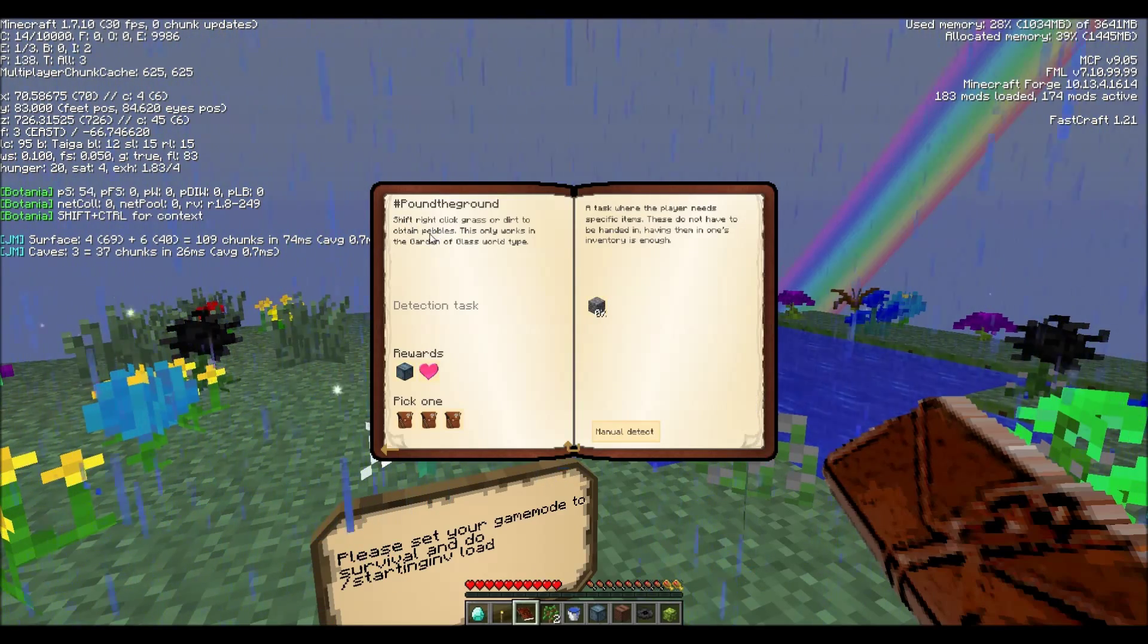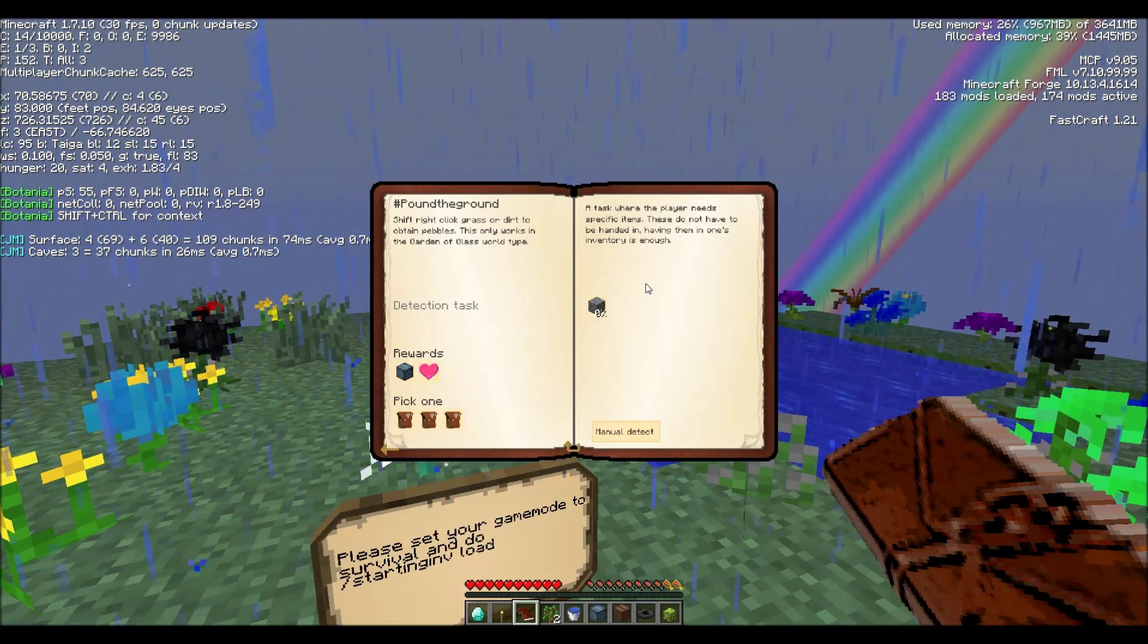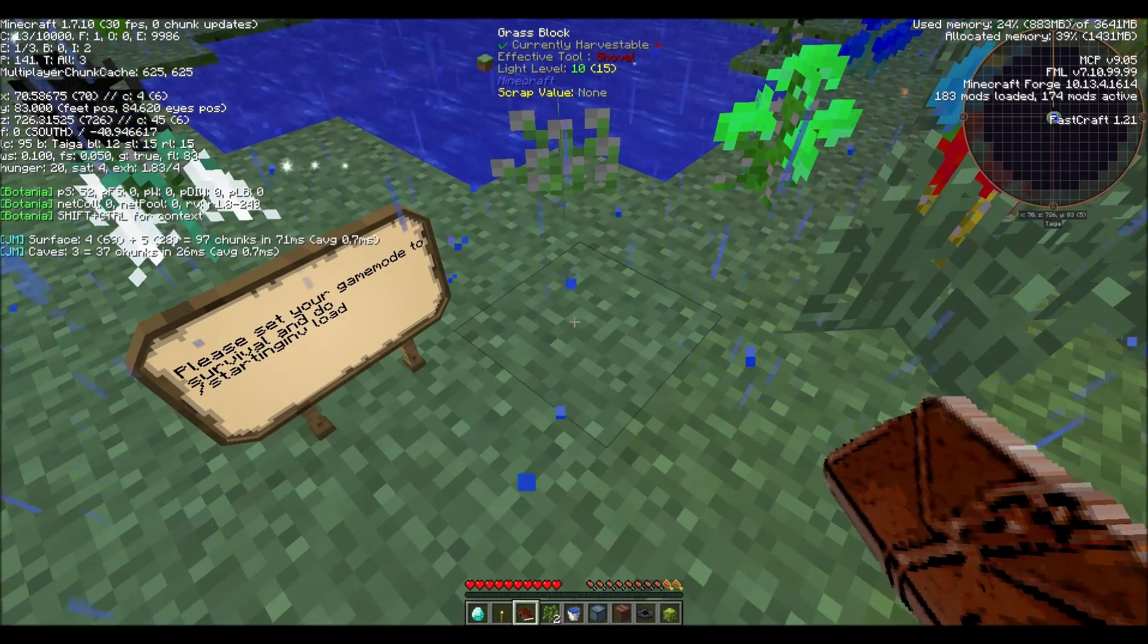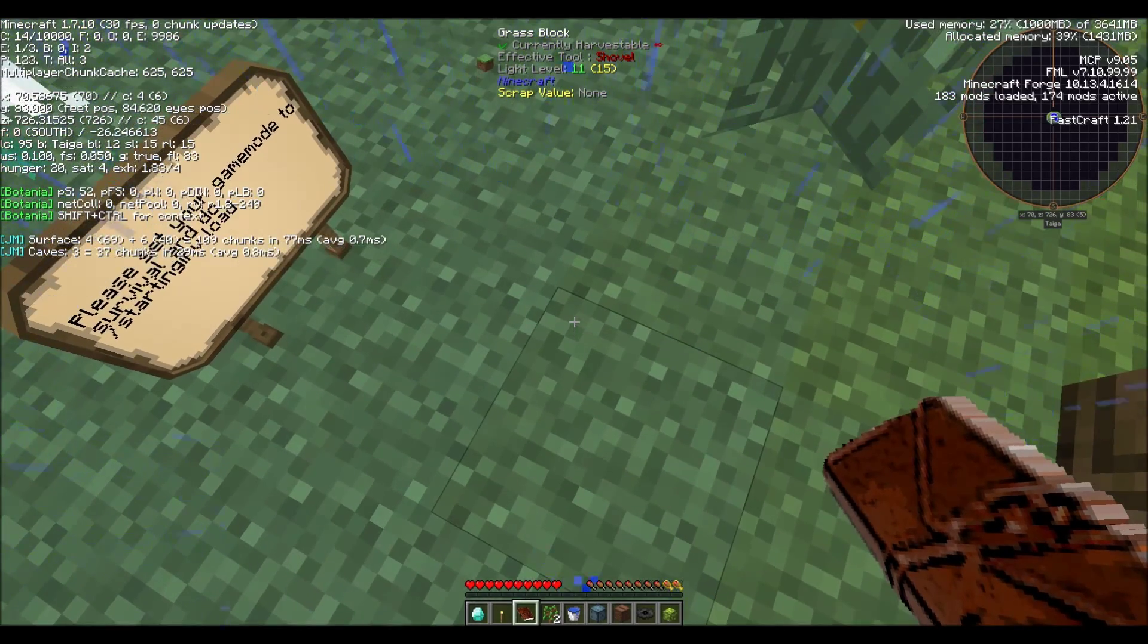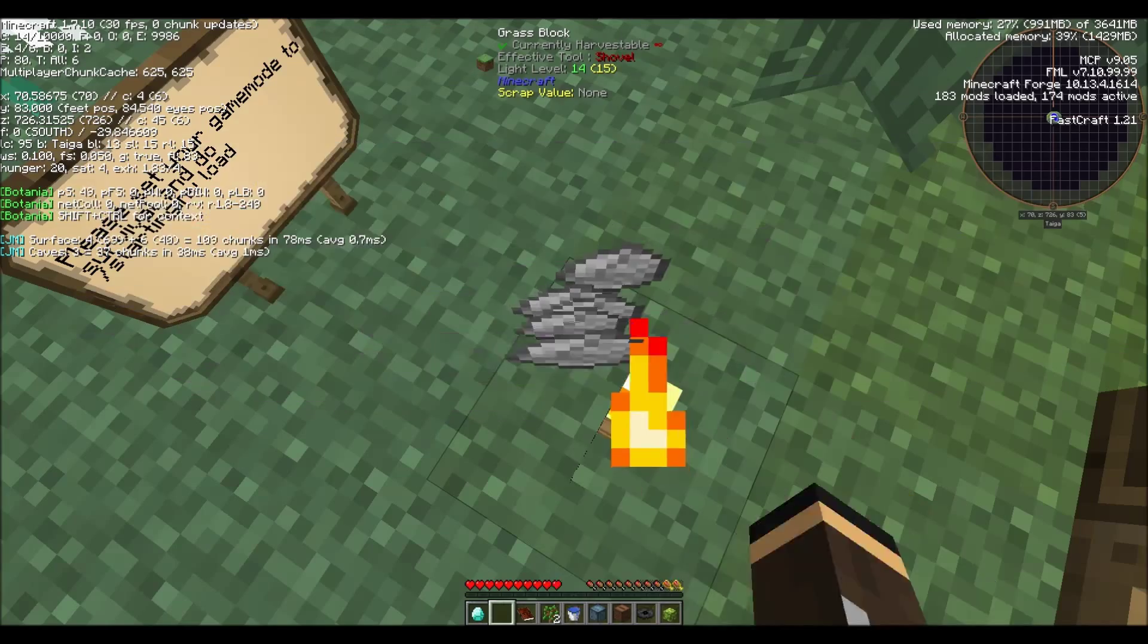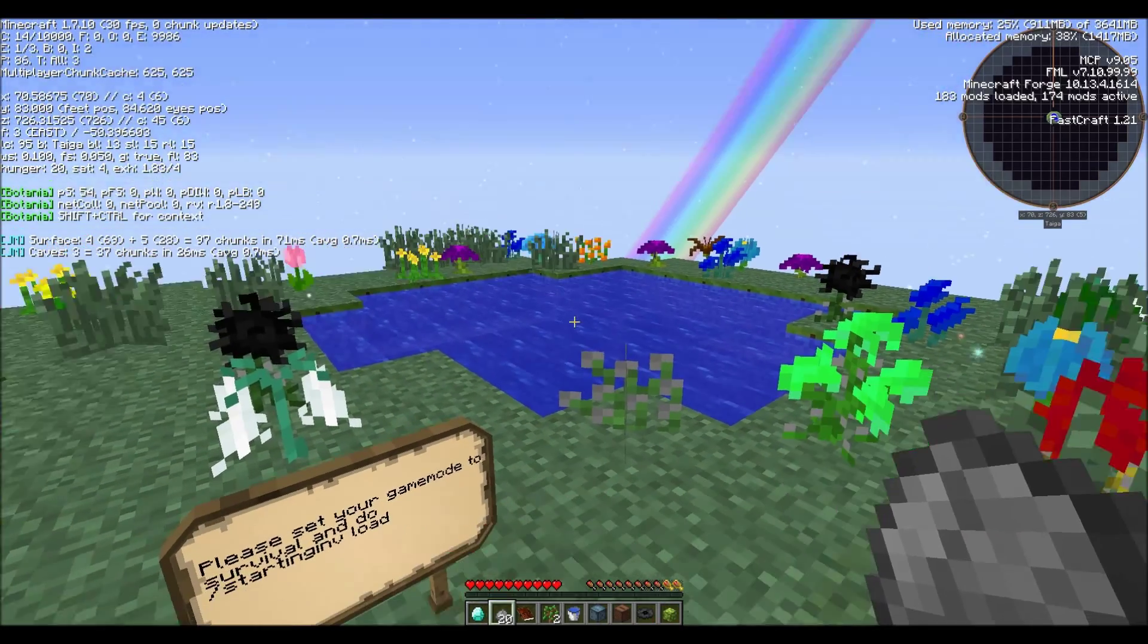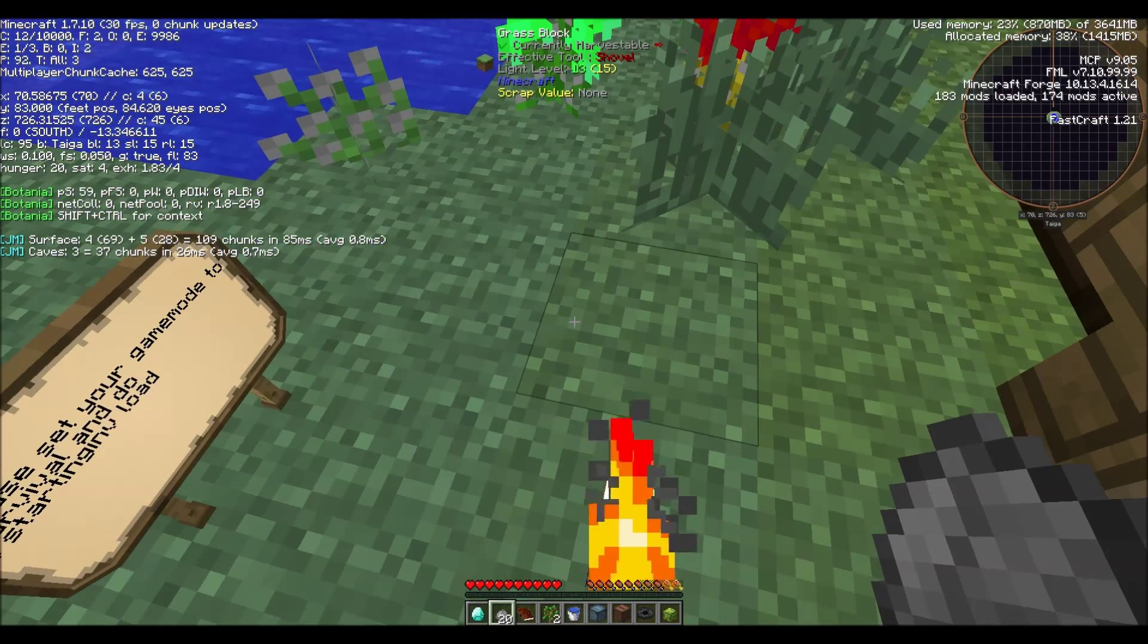Pound the grounds. Shift right click grass to obtain pebbles. This only works in the garden of glass. 64 cobblestone. And if I shift right click, so hold shift... I guess I have to have an empty hand or what? Oh that's right, because I changed my settings. Boom. Alright. So that's how we collect stones. Huh. It stopped raining. Yay. Hooray.